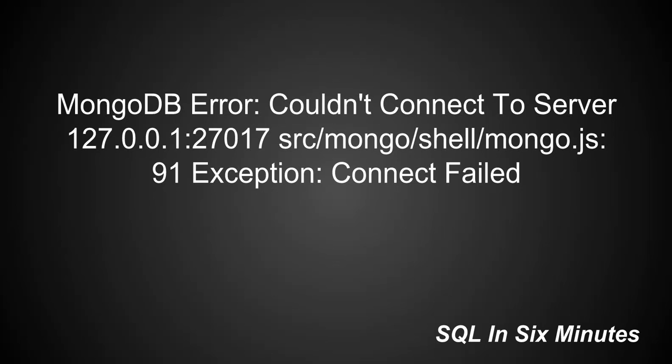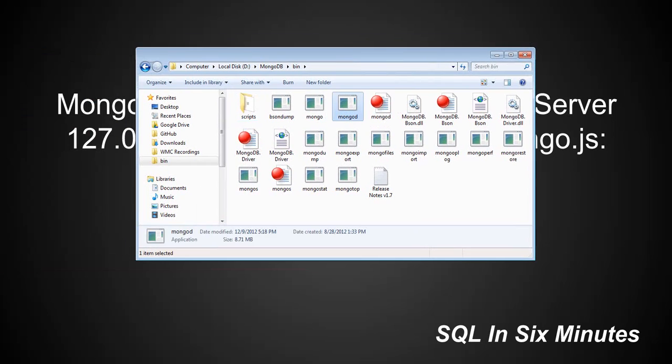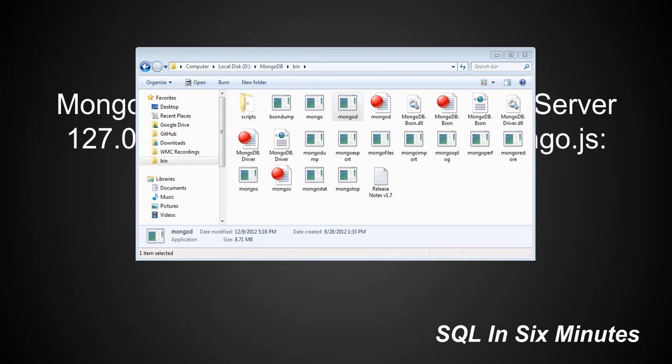Let me show you. That's what I call it is Mongod but it's probably not the name of it. Anyway, this right here is the engine, right? This needs to be running in order to connect to Mongo.